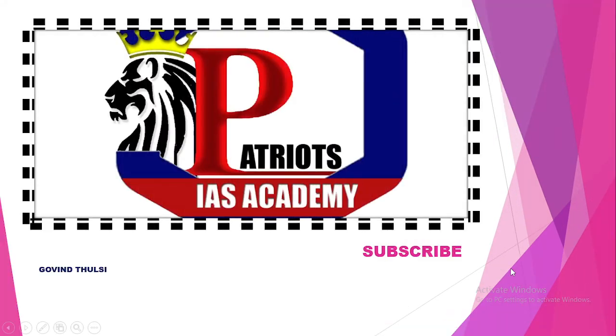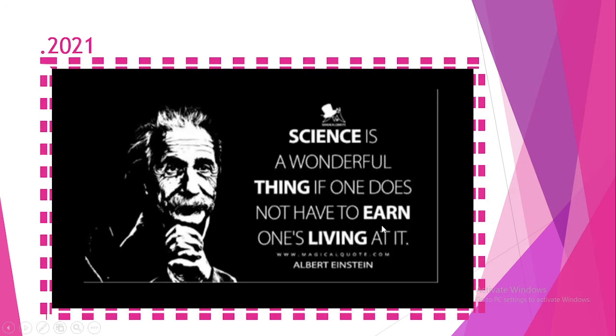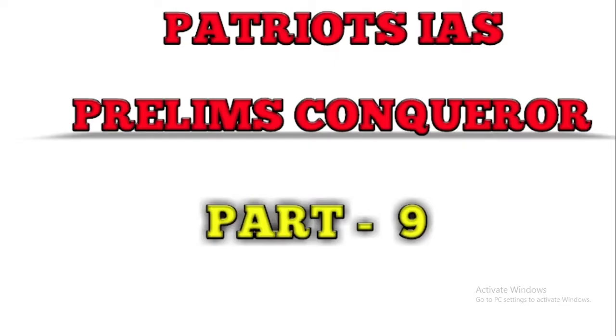Welcome to Patriots IAS. If you are new to our channel, please subscribe. There are subject-wise videos available in our playlist. Try to watch all those videos. It will definitely help you in your preparations. This is Patriots IAS prelims conqueror part 9 video.